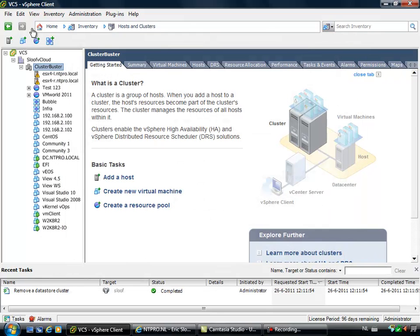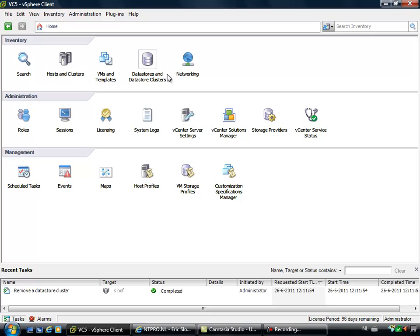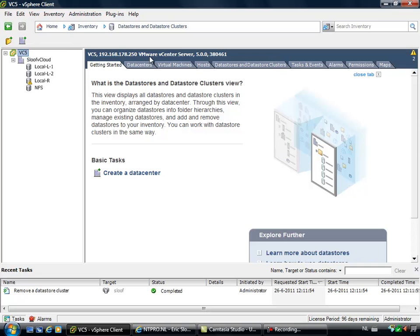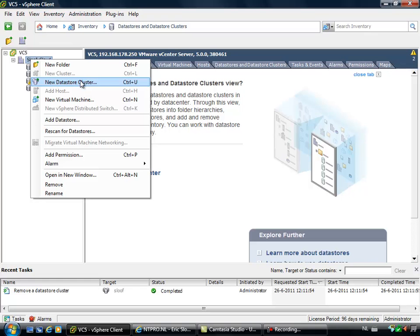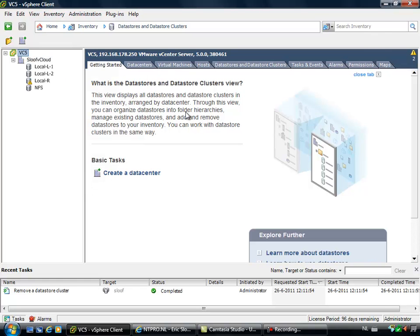For storage DRS you have to go back to your home page and then click on datastores and datastore clusters. And when you are at datastores and datastore clusters, you can create a new storage cluster by right clicking your data center and choosing the option new datastore cluster.